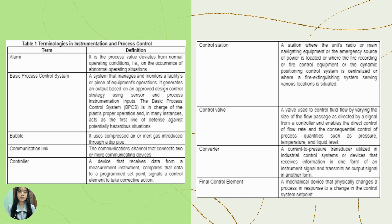The control valve is a valve used to control fluid flow by varying the size of the flow passage, as directed by a signal from a controller, enabling direct control of flow rate and the conceptual control of process quantities such as pressure, temperature, and liquid level. The converter is a current-to-pressure transducer utilized in industrial control systems — a device that receives information in one form of instrument signal and transmits an output signal in another form. The final control element is a mechanical device that physically changes a process in response to a change in the control system.